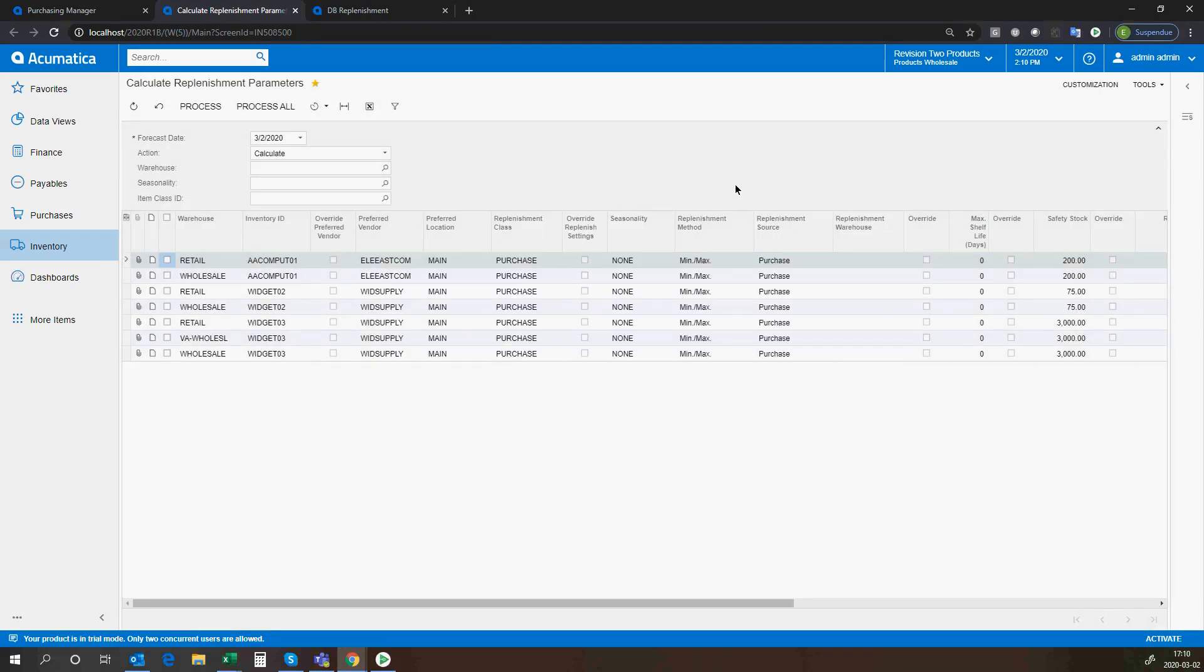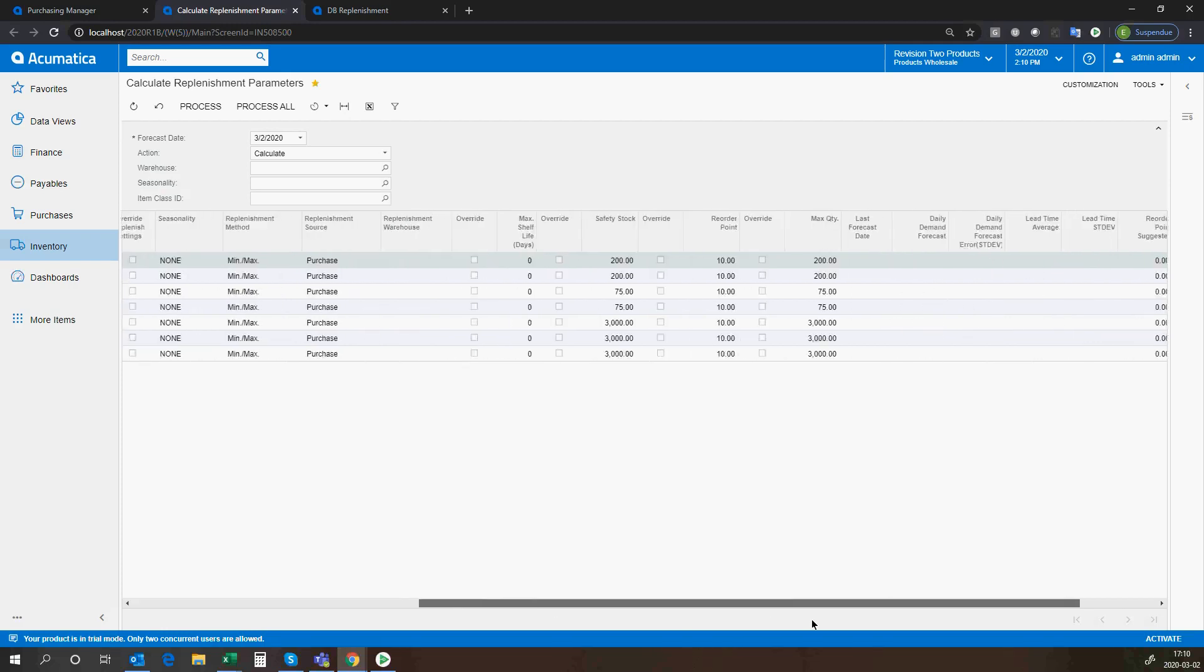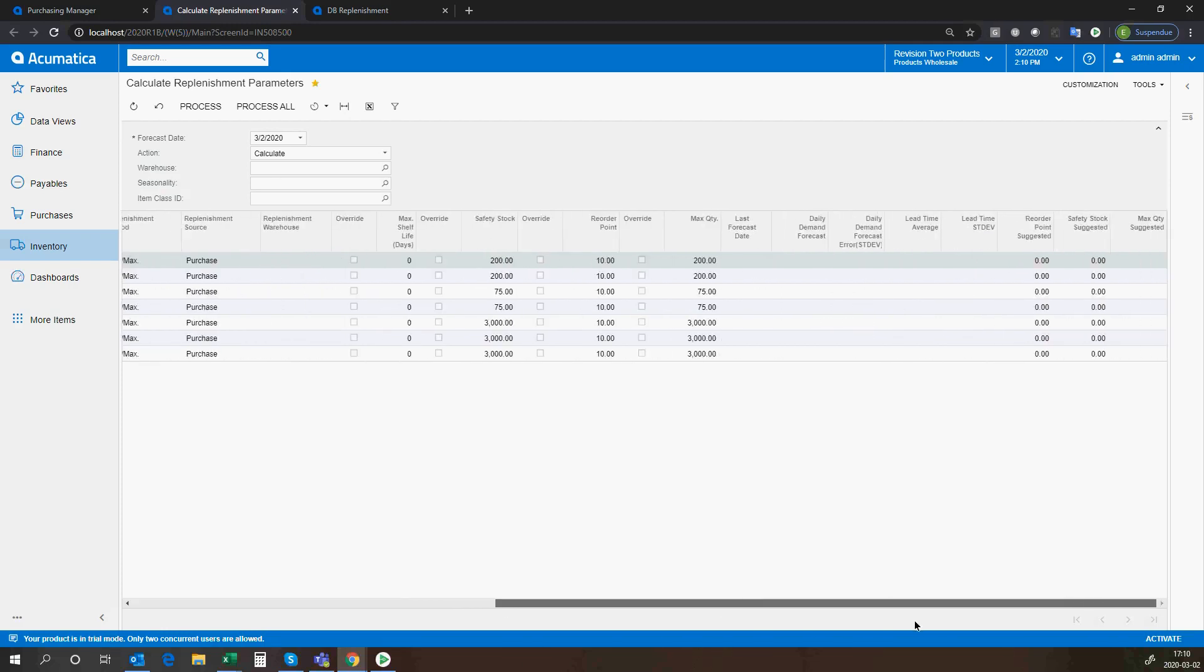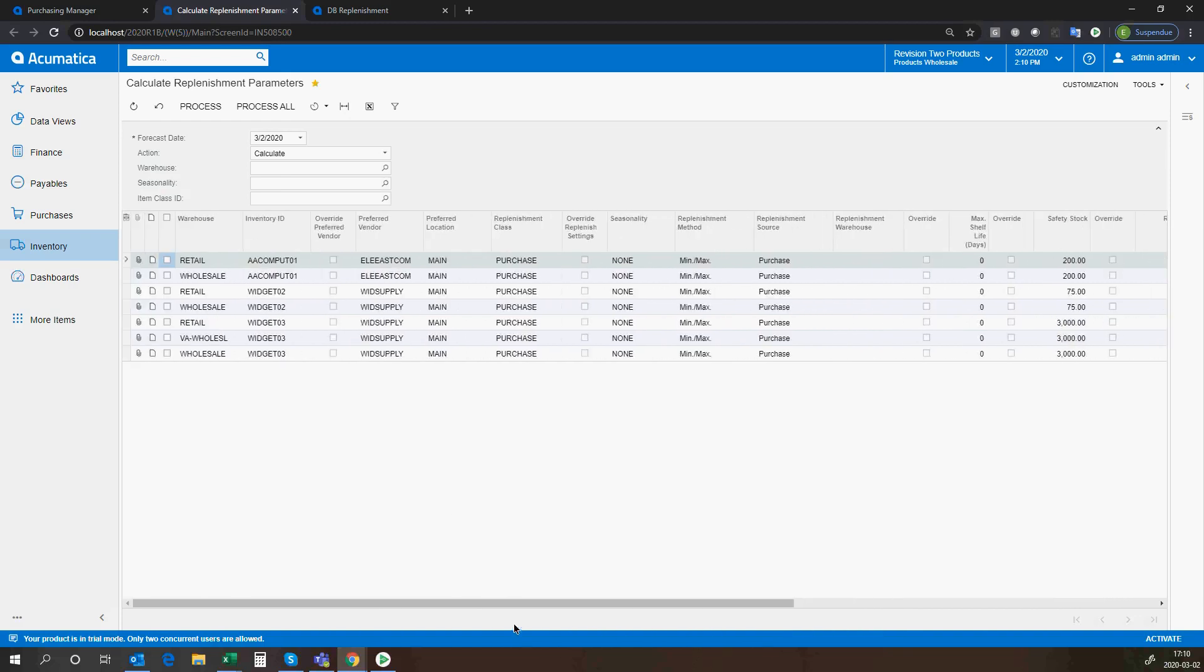So as an example, my historical based sales demand and my vendor lead times may be updated as a result of this process that goes on on a daily basis. So I'm always working with the latest updated data, and that could be refreshed automatically so that I don't have to come here at all.